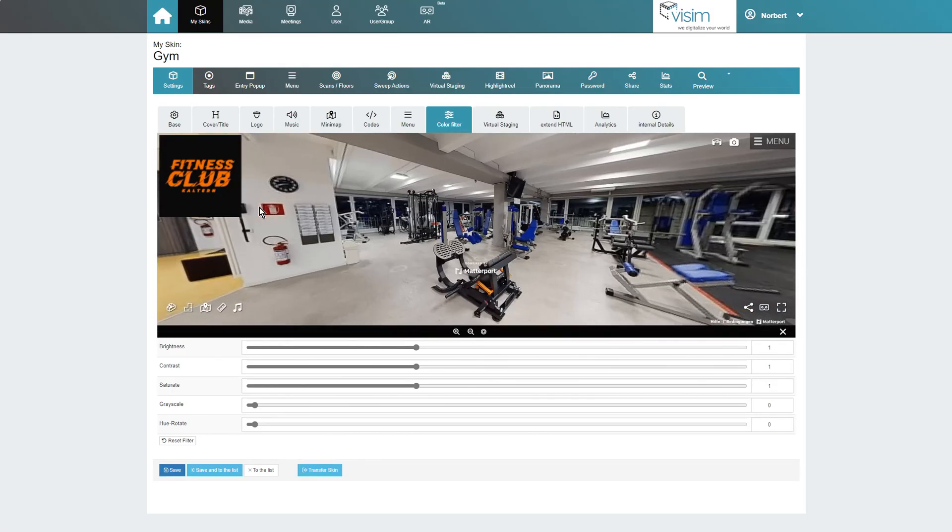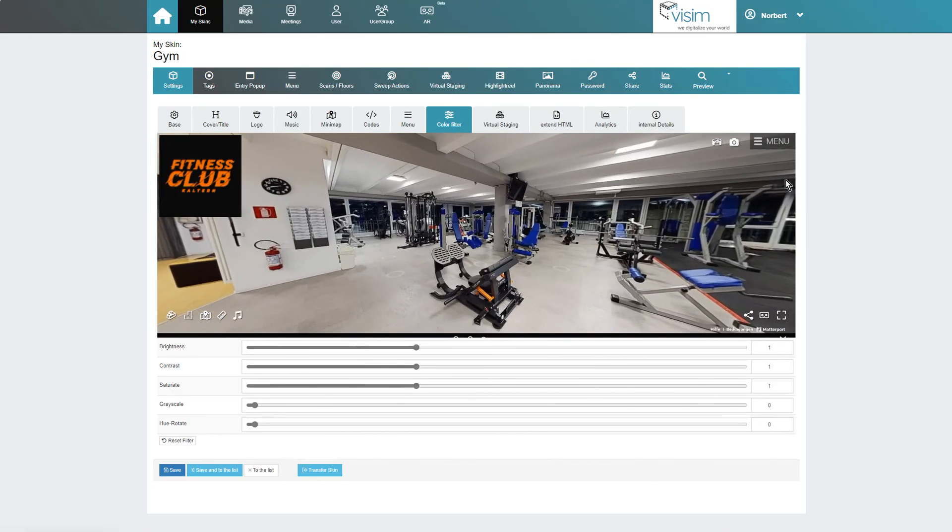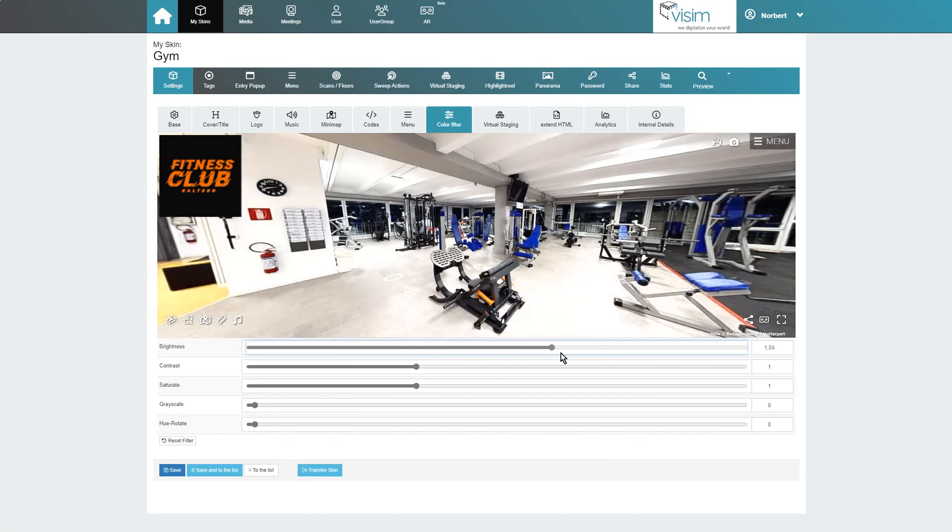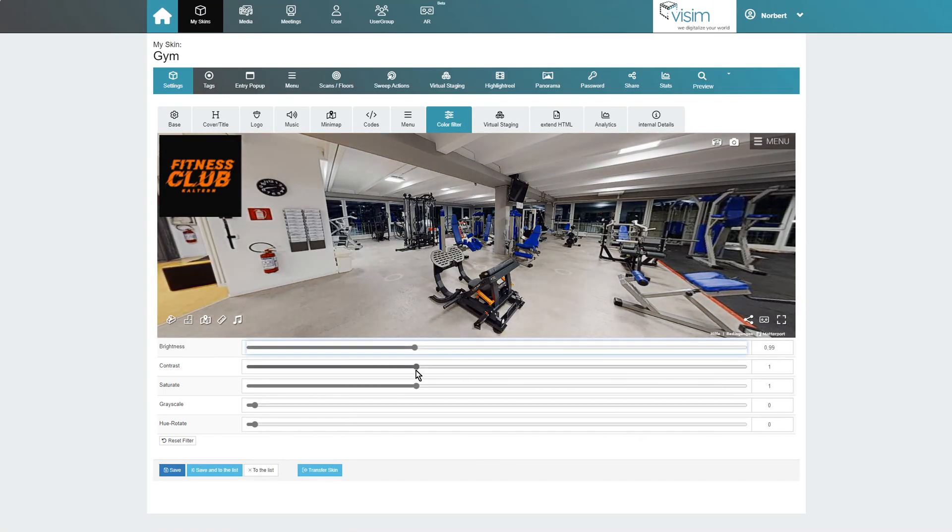In the Color Filter tab we can adjust the brightness, contrast, saturation, and hue of the tour if required.